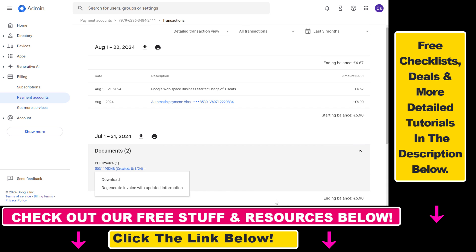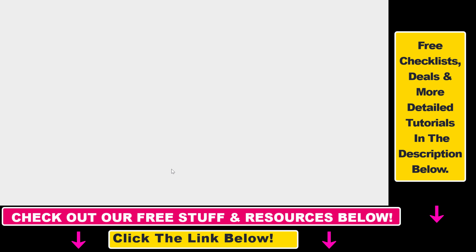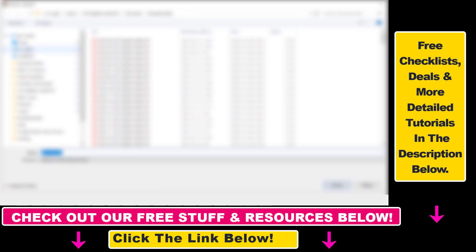So let's select PDF here, let's select download and as you can see this will download our Google Workspace invoice into wherever we want on our computer.